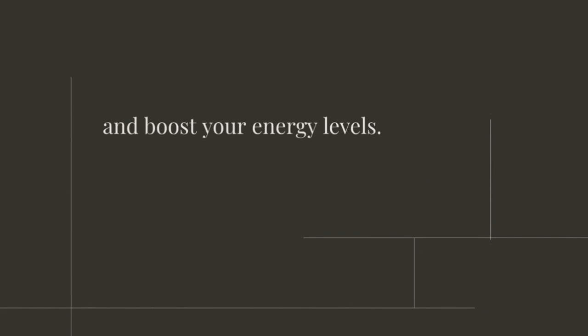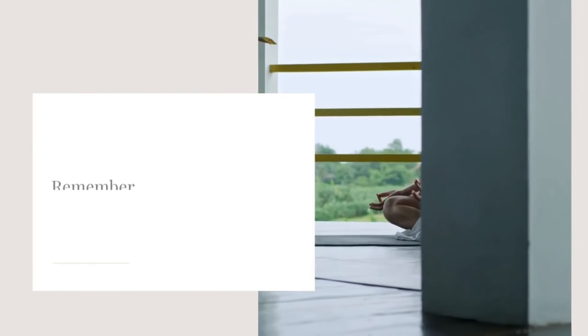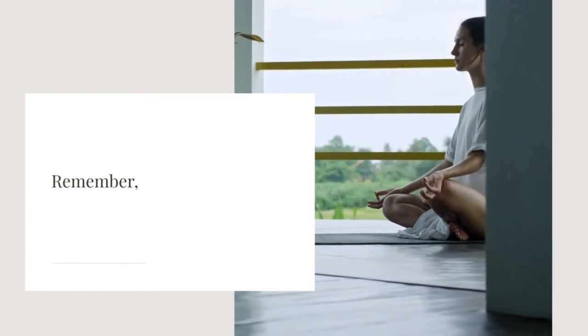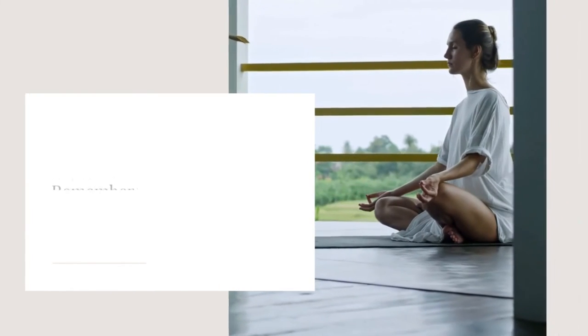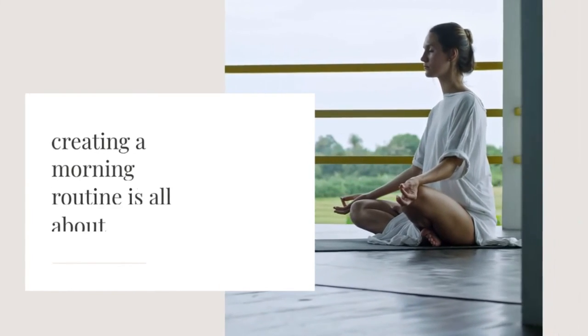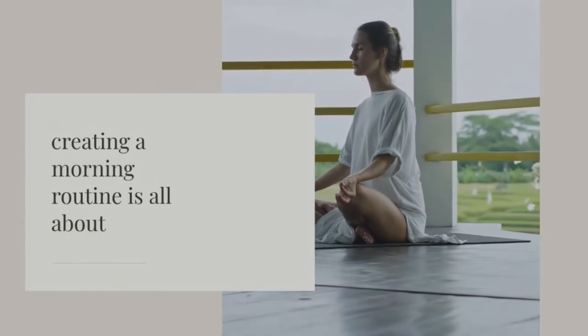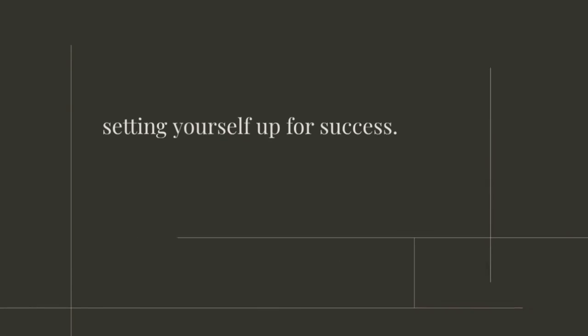Remember, creating a morning routine is all about setting yourself up for success.